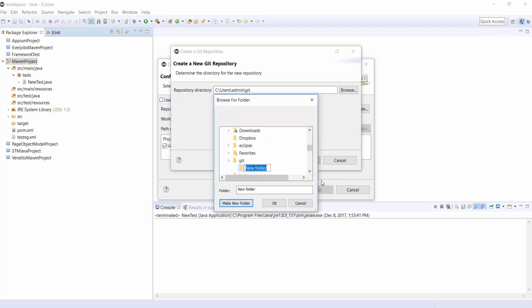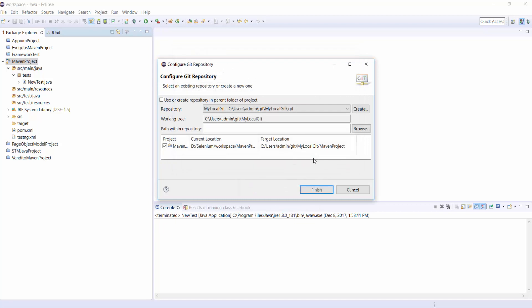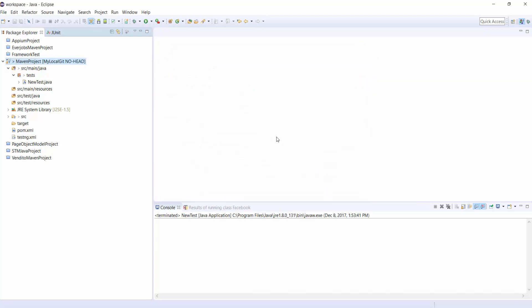Under Git, I am creating a new folder with name MyGitProjects, MyLocalGit and click on OK. And click on Finish. Just click on Finish again.